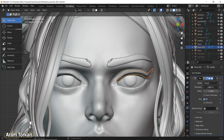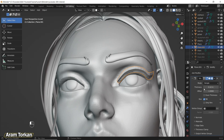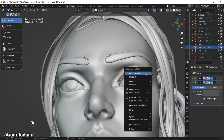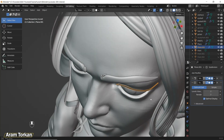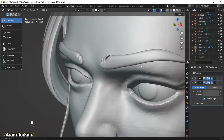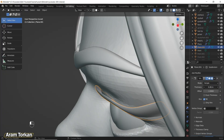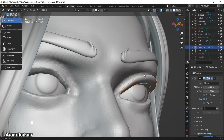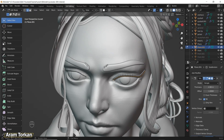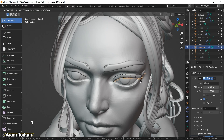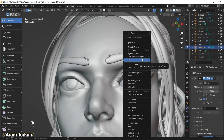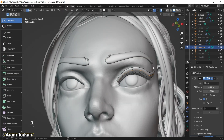Add a Solidify modifier and add a bit of thickness to it, then add a Subdivision Surface modifier to make it more smooth. After that go to Edit Mode and try to modify these new points to have a better shape for your eyelashes.